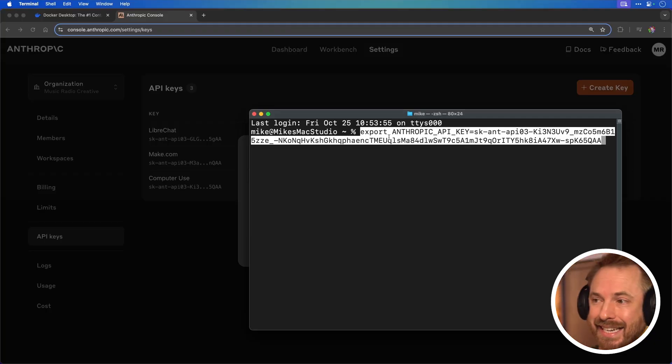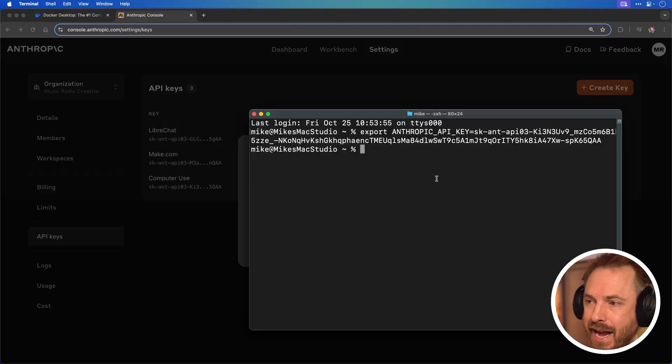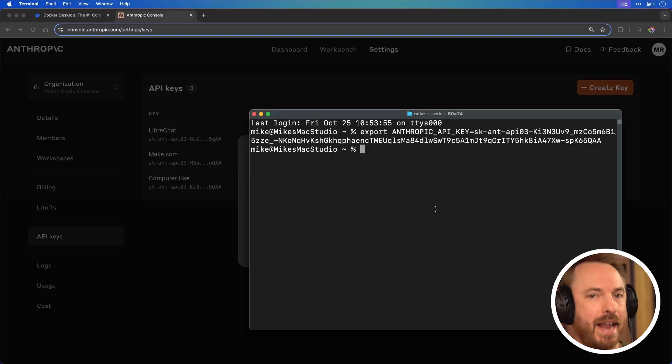If you're using Windows, by the way, you'll turn "export" into "set." But on Mac and Linux, it's "export." Hit enter, and that is the first step.